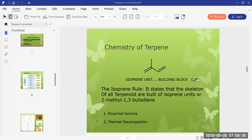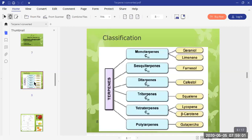The second fact of the isoprene rule is that thermal decomposition of terpenoids always gives isoprene as one of the products. This shows that the skeleton of all terpenoids is composed of isoprene units.